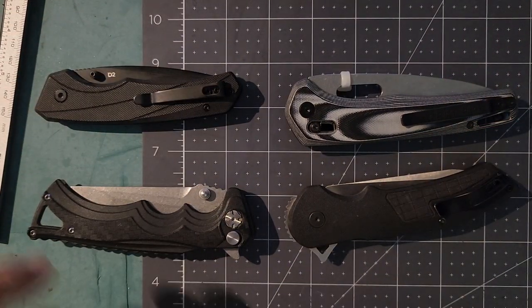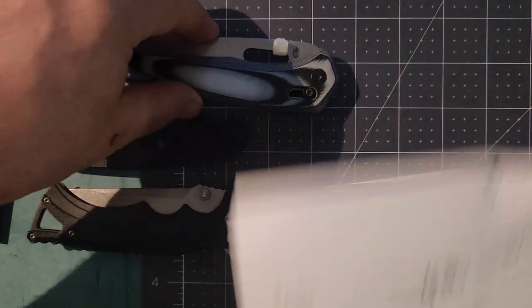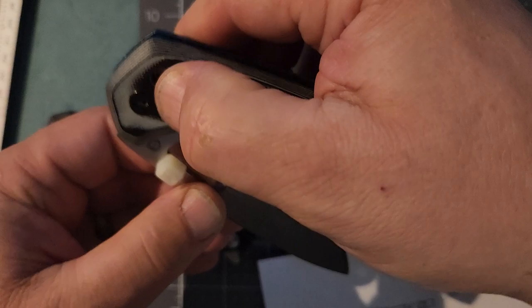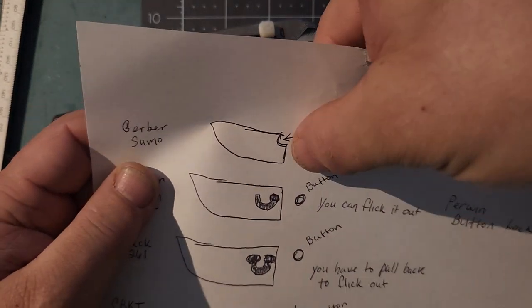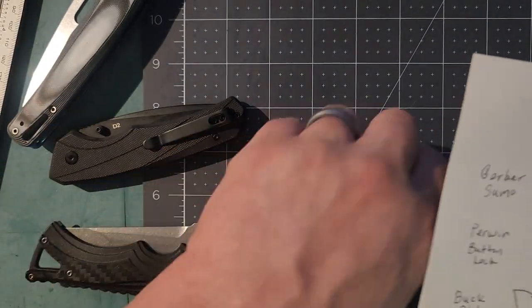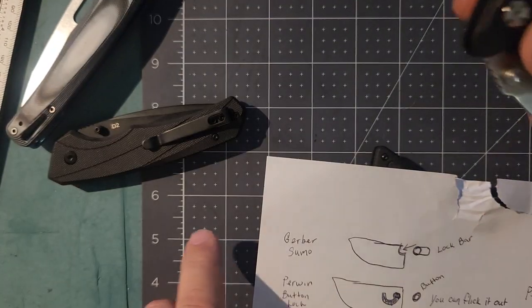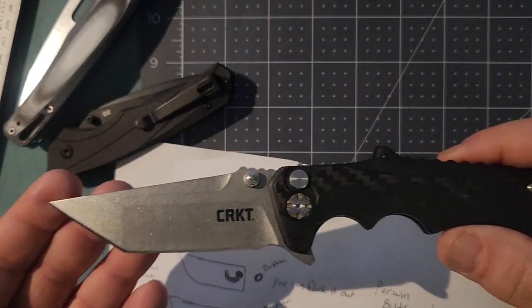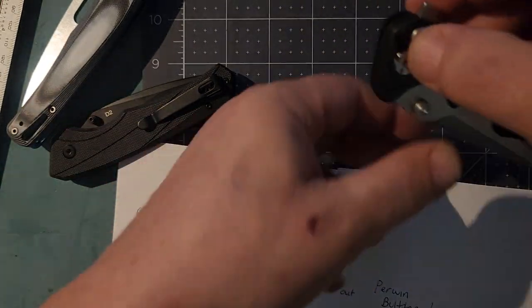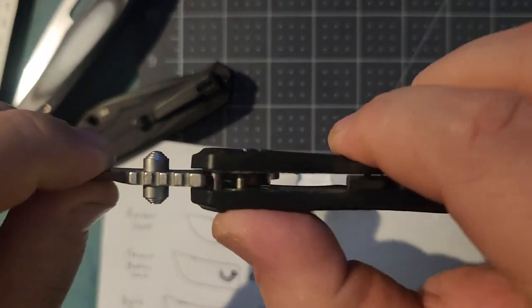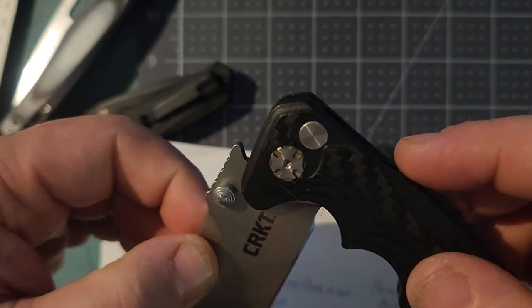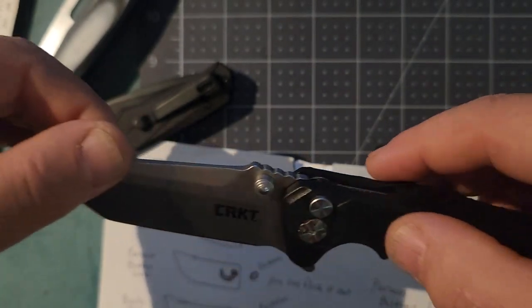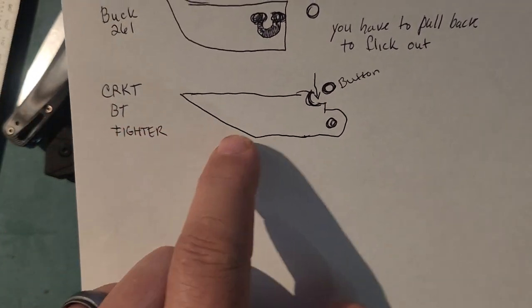These other knives have the same similar type lock mechanisms. The Gerber is your classic axis lock. You pull it back and it opens the blade up. There's a whole channel out right there. When you pull the axis lock it lets you close or open. The CRKT BT Fighter is a button lock. You push down the button and it opens.